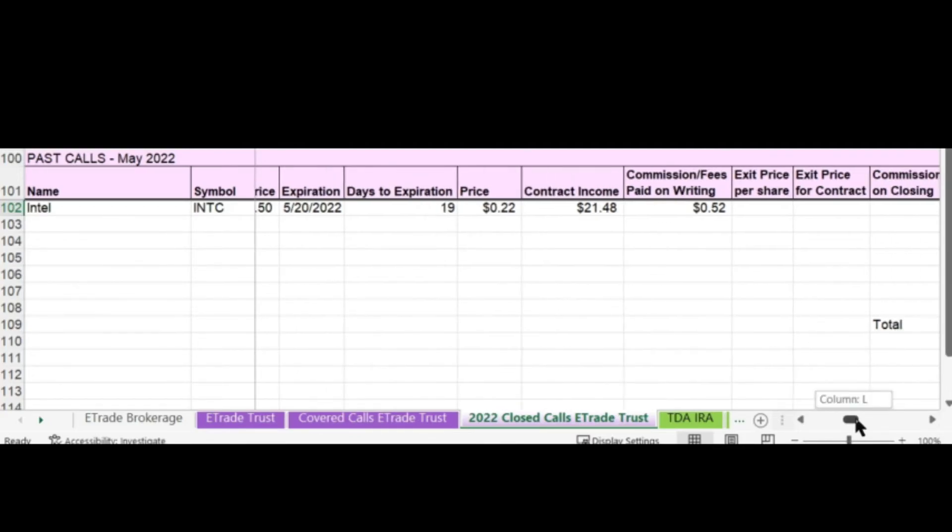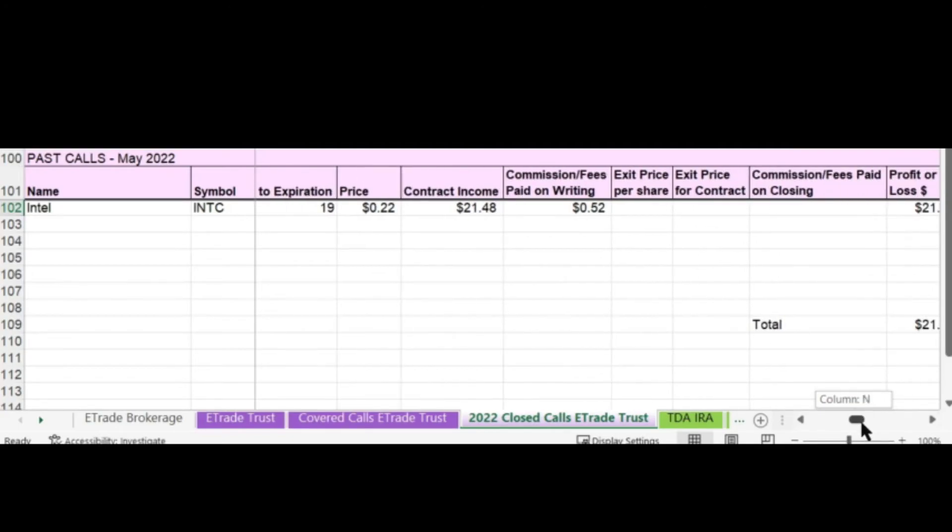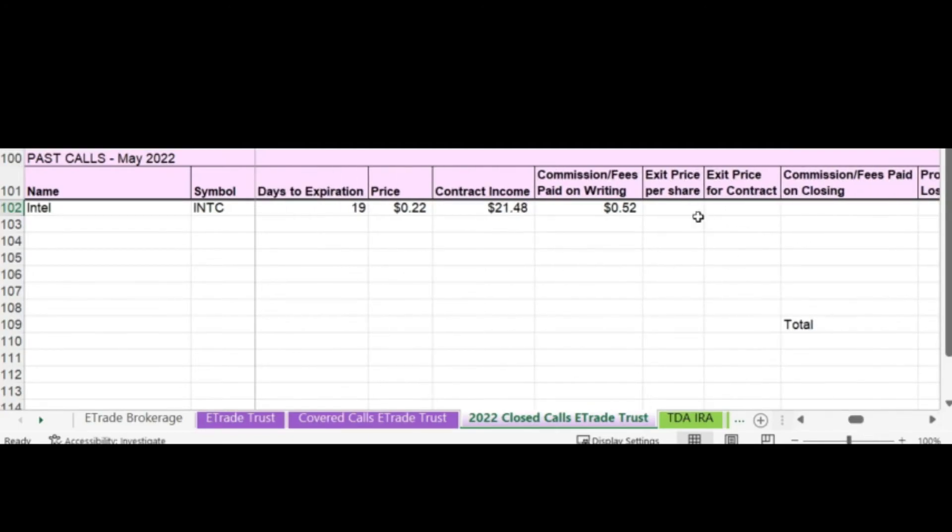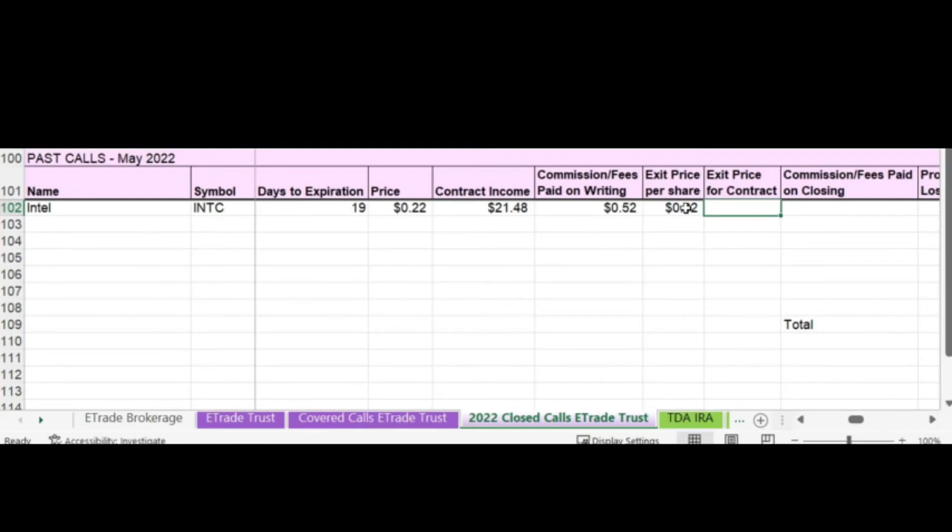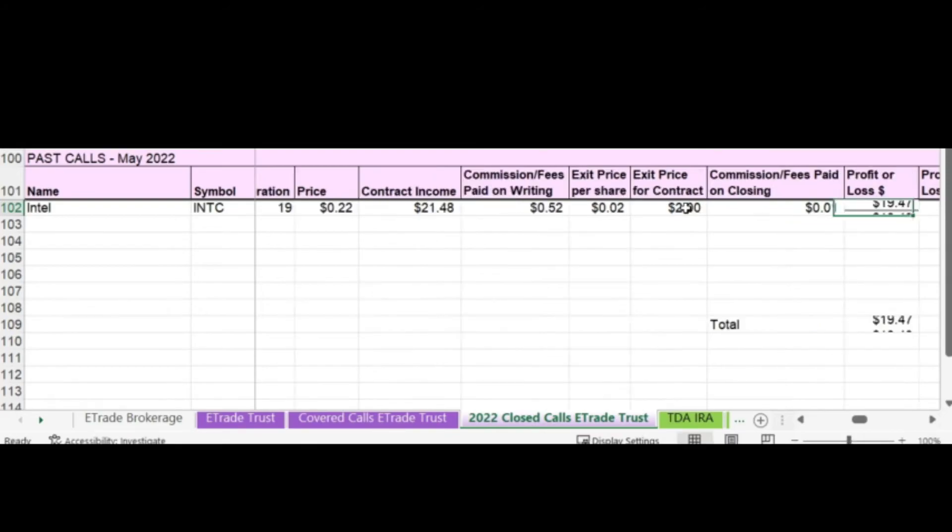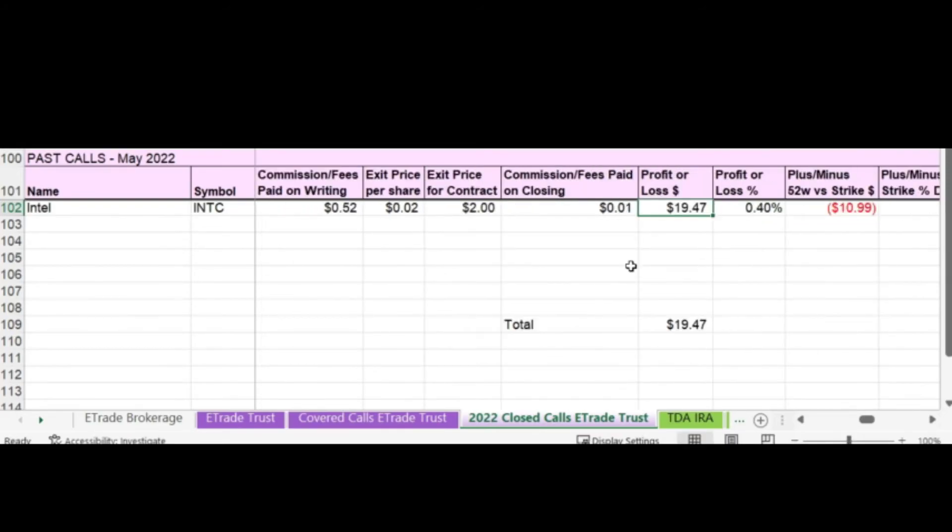So now I'm going to put in my exit price per share, which was 0.02. And then the total price is $2. There's a small fee of 1 cent. Now it calculates the gain I had on this call. So I made a profit on this call of $19.47.